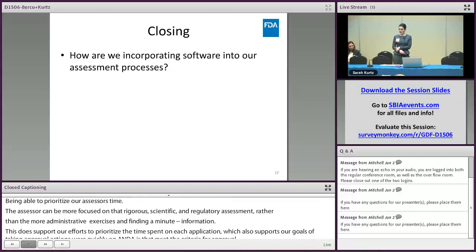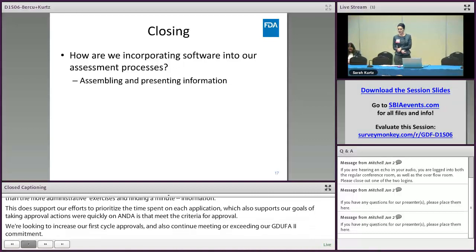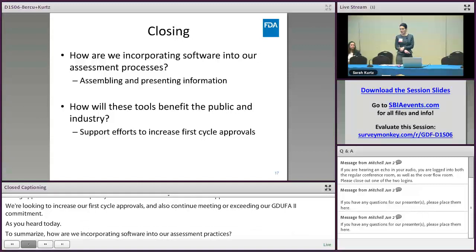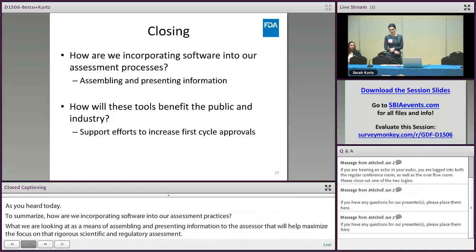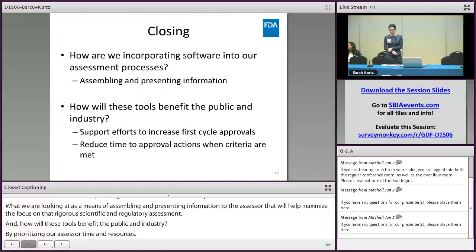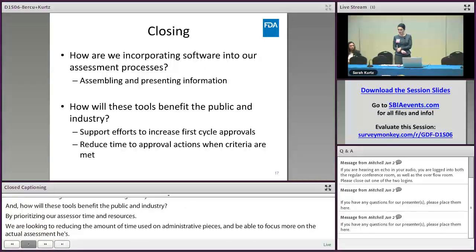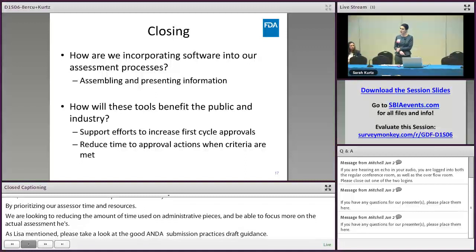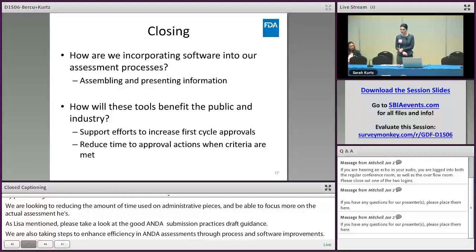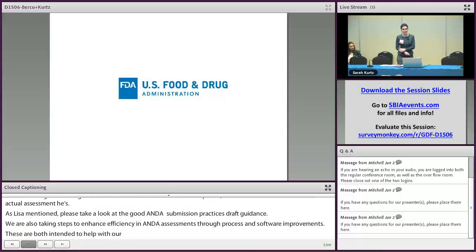To summarize: how are we incorporating software into our assessment practices? We're looking at a means of assembling and presenting information to the assessor that will help maximize their focus on rigorous scientific and regulatory assessment. How will these tools benefit the public and industry? By prioritizing assessor time and resources, we're looking to reduce time spent on administrative pieces and focus more on the actual assessment. Please take a look at the Good ANDA Submission Practices Draft Guidance, and know that we are taking steps to enhance efficiency in ANDA assessments through process and software improvements — both intended to increase first-cycle approvals and reduce time to approval actions when criteria are met. Thank you very much for your time and attention, and enjoy your lunch.